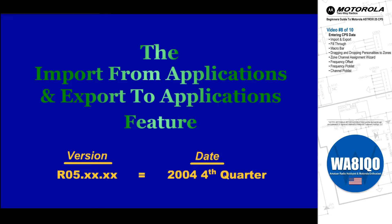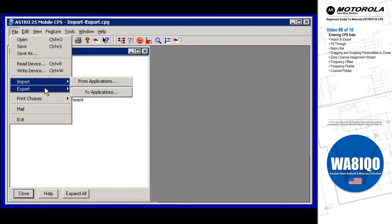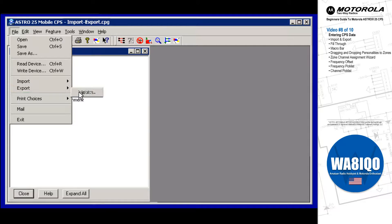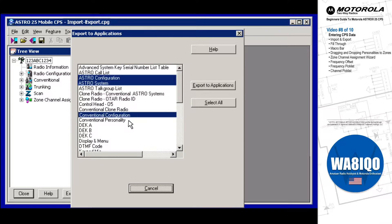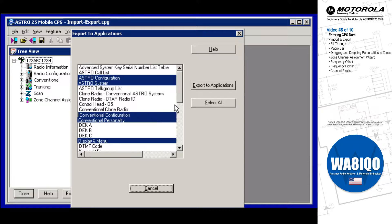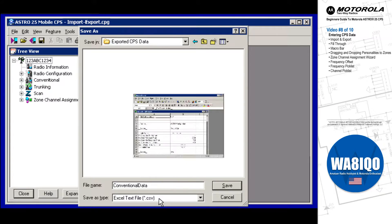The Import Data from Applications feature and the Export Data to Applications feature are accessed from the CPS Menu Bar's file menu. The Export feature allows you to send out selected CPS CodePlug data, thus allowing for customized reporting capability in other software applications. Note that exporting uses the CSV file format, which is a text file format supported by applications such as Microsoft Excel.